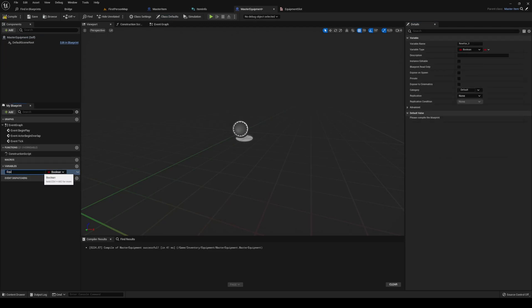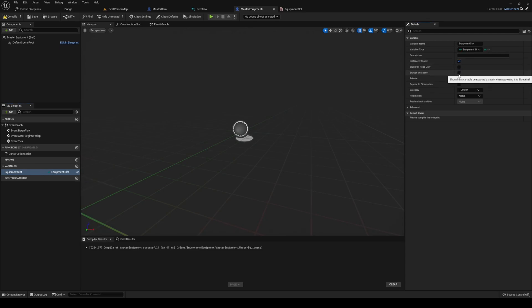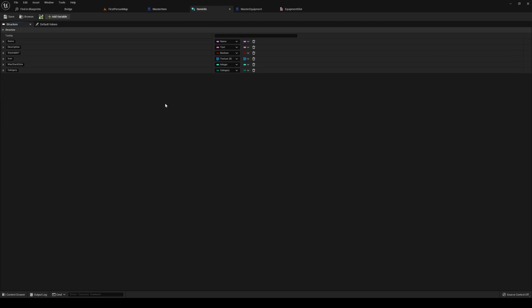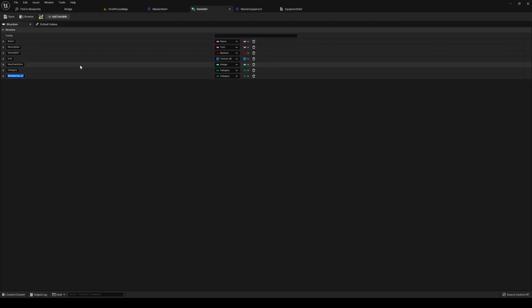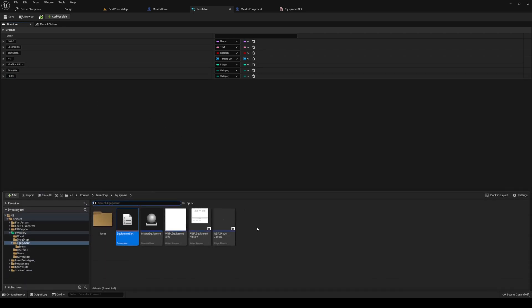Compile master equipment. In variables, we need to add equipment slot into our variables list, make it editable, and expose it on spawn. Then head back into item info — we're going to try to add a rarity node as well.